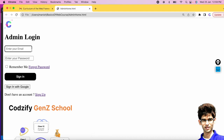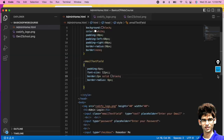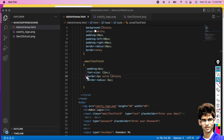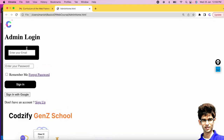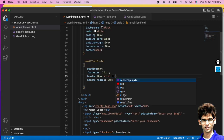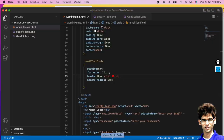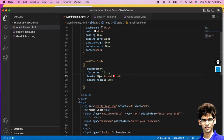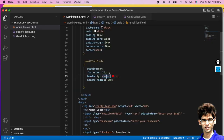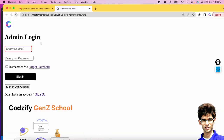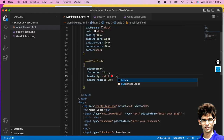Inside the border property there are three parts: the thickness in pixels, the style (solid or dashed), and the color. For example, '20px solid black' creates a thick solid border. You can also use 'dashed' to create a dashed border. We'll use solid with a black color and set border-radius for rounded corners.